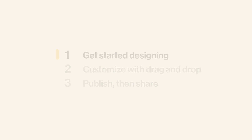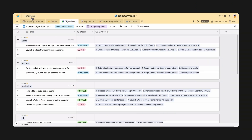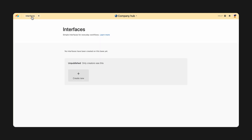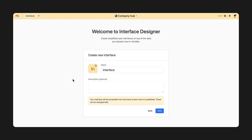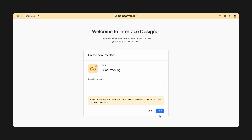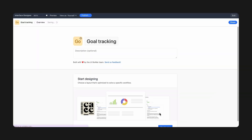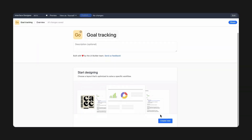Based on the needs of your leadership team, you'll want to design an interface where they can view and interact with the information they need to know to stay informed and take action. To start designing, select the interface button in the upper left corner of your base. Then give your interface a name, and select Create New.